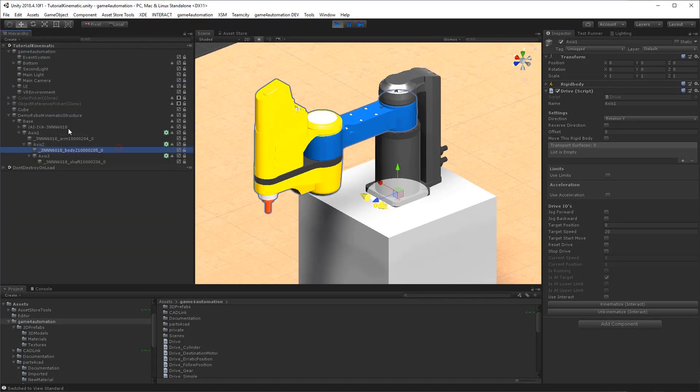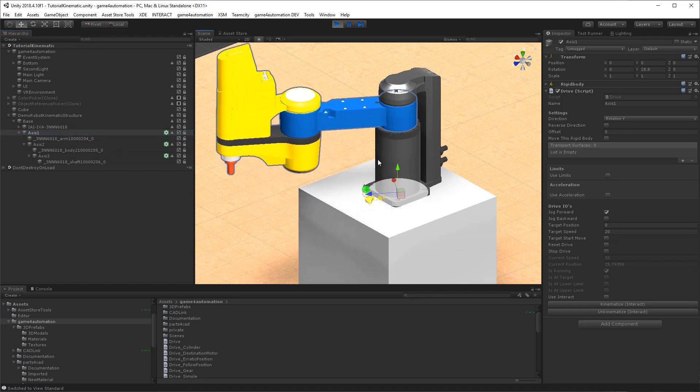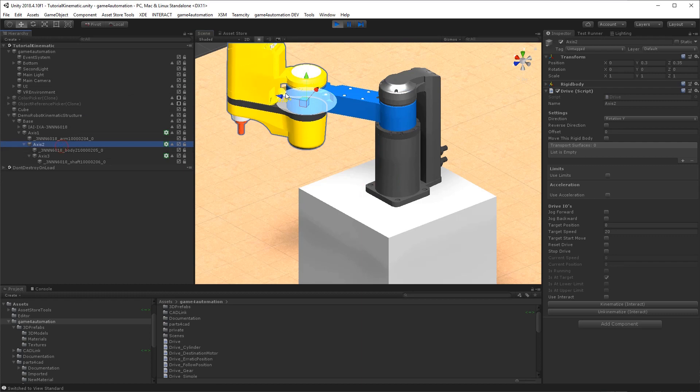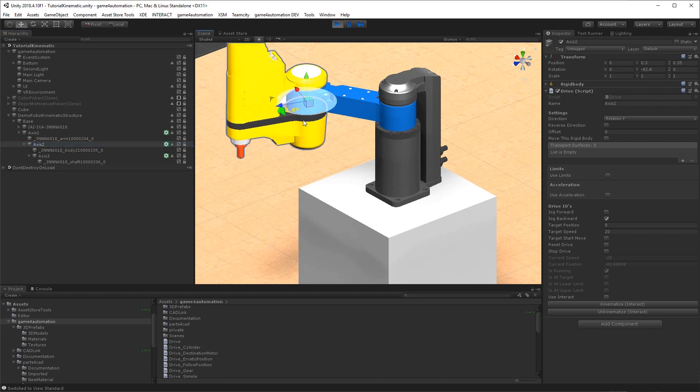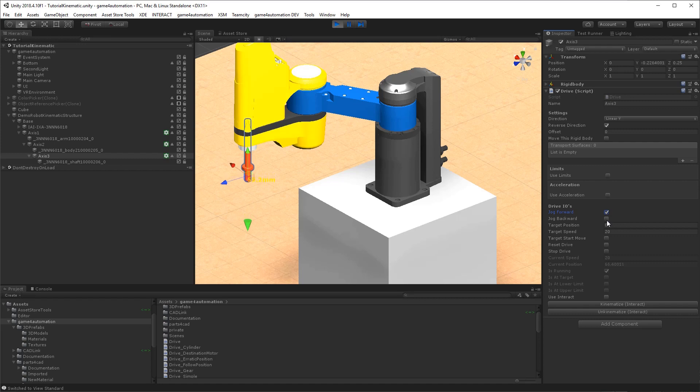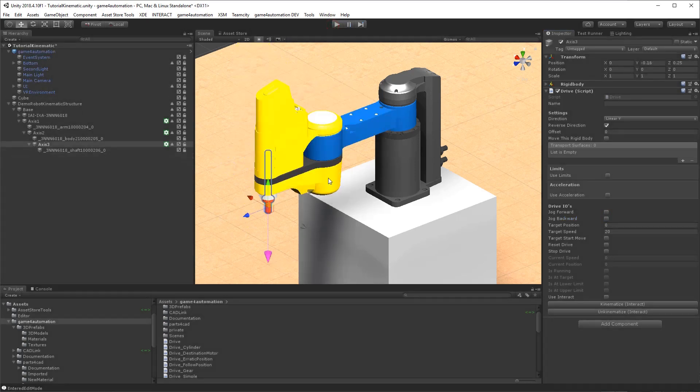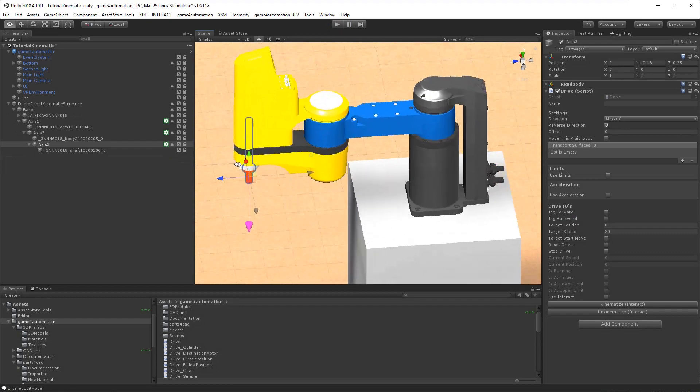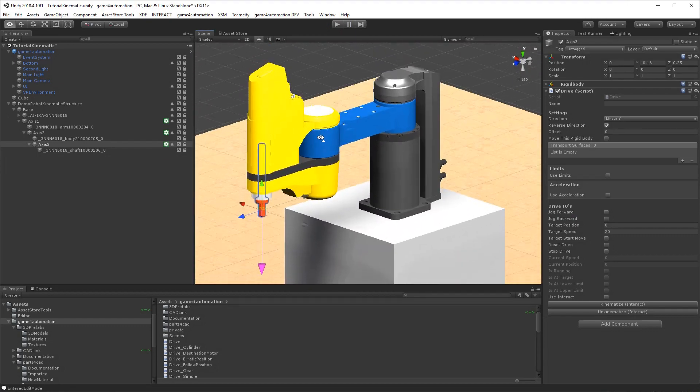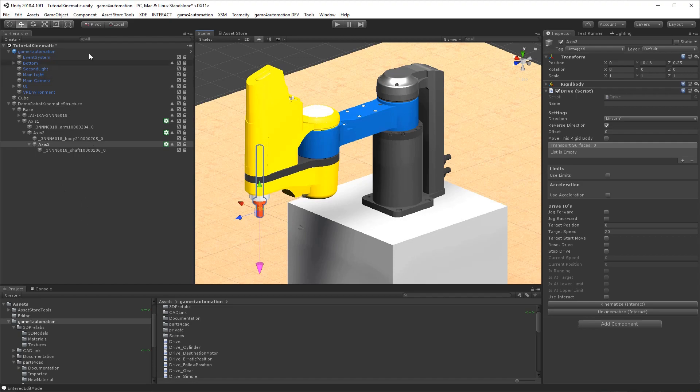So now we can start moving the robot here on this axis for example. Or on the second axis. Or on the third axis. We can also start it here. Jog forward, or move down, or up. Okay. So that's the simplest case that the kinematic is defined inside our defined structure.